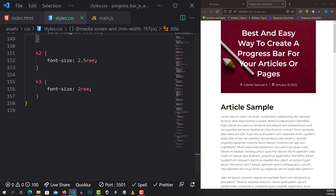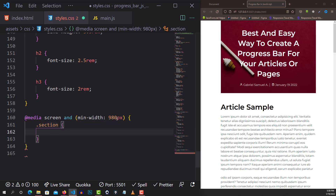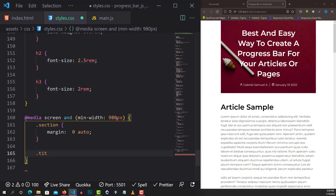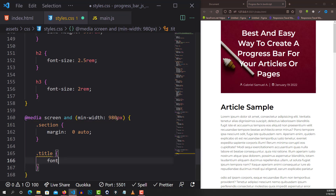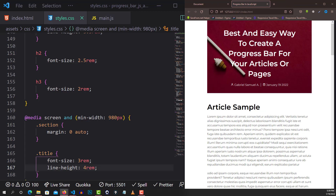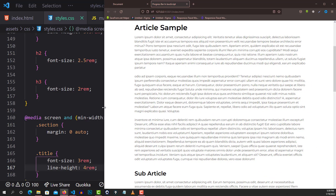For the screen size of 980 pixels, I'll set the section to margin 0 auto. For the title, font-size goes to 3rem. Now if I increase the viewport, this is what we get. We're officially done with the styling, so next let's start the JavaScript part, which we've all been waiting for.